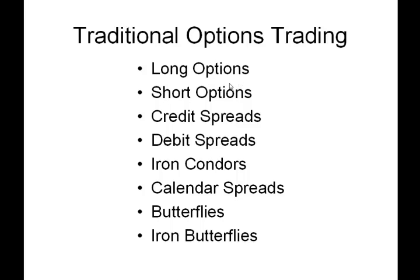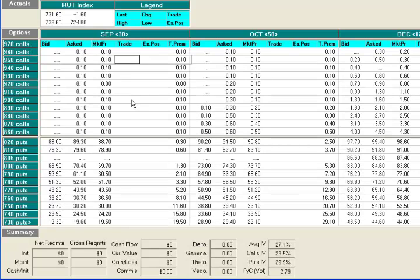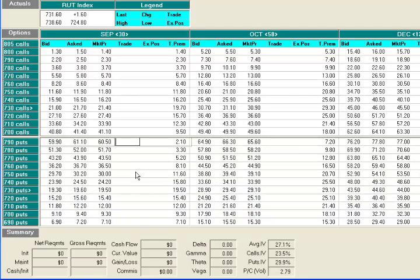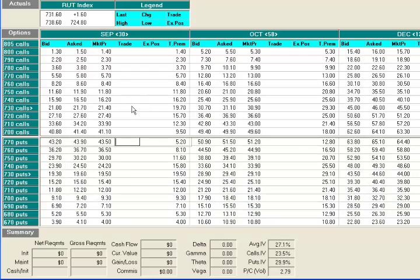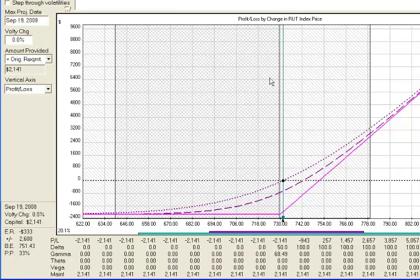First we'll look at long options. We'll open up option view and for this example we'll use an at-the-money call option and look at the risk graph. On the risk graph we can see a typical long option is right here at the money where it sits today. And if it goes up, we can see each of the timelines showing a potential to make some profit if we get the stock to move to the right, or up in price.